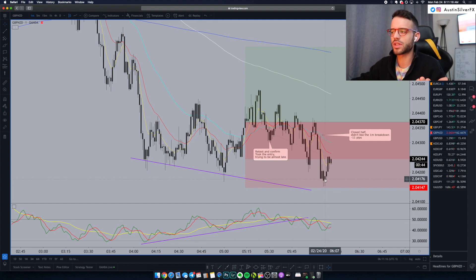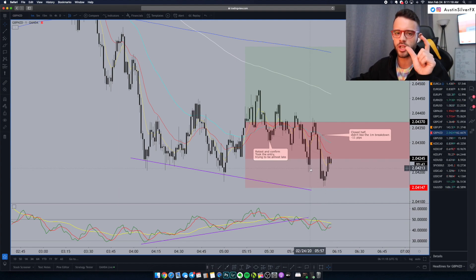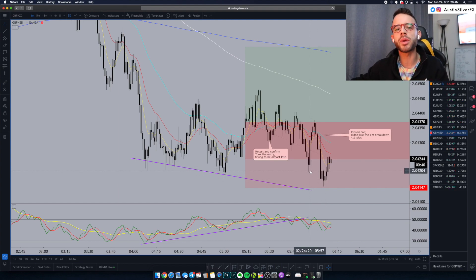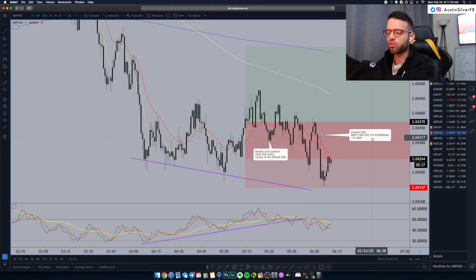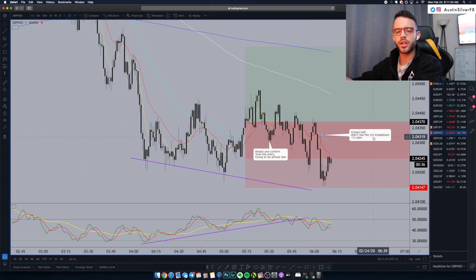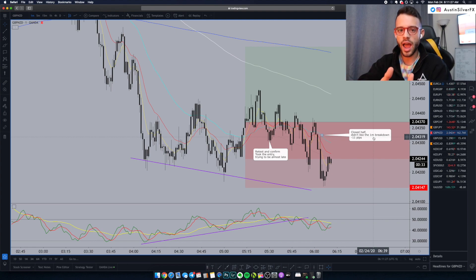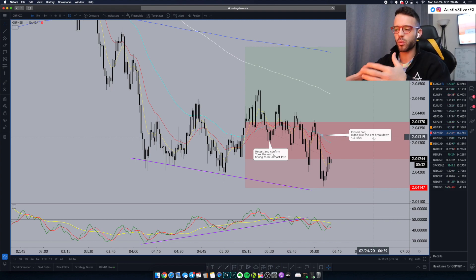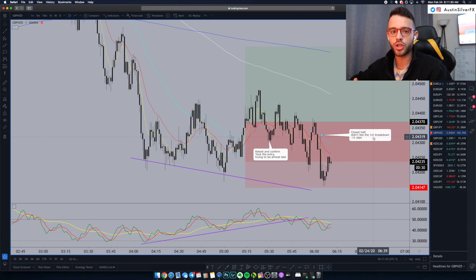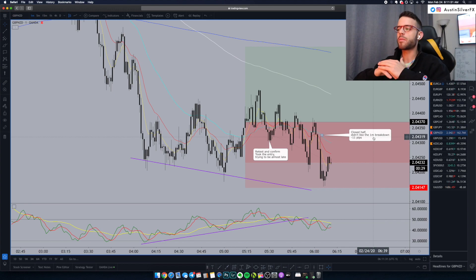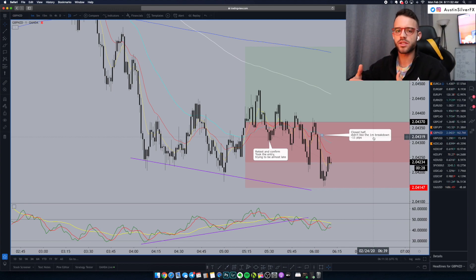I traded it as a C setup, which means I traded it very small because the 15-minute setup wasn't perfect. The regressive risk here — closing half the trade as it breaks down and then closing the other piece as it gets closer to your stop — makes a lot of sense to me.